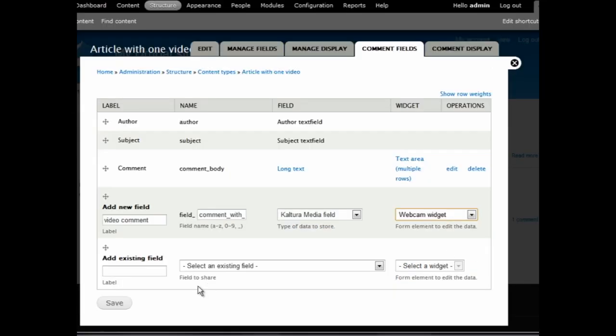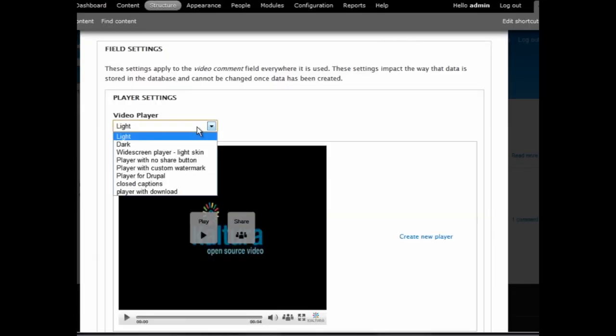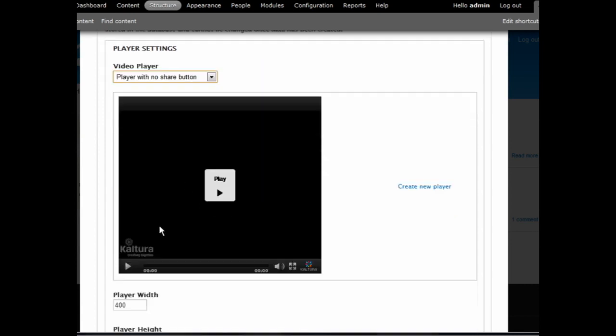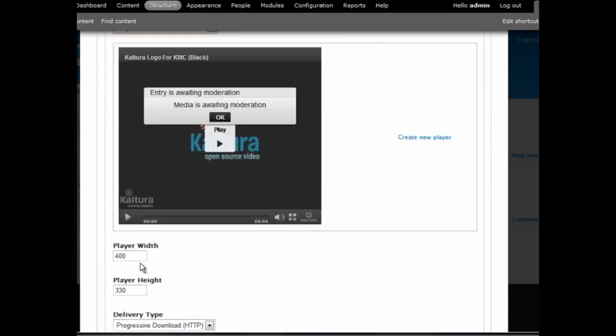First, choose a player with very few buttons. Make sure to resize it so that it will fit within the comments section.